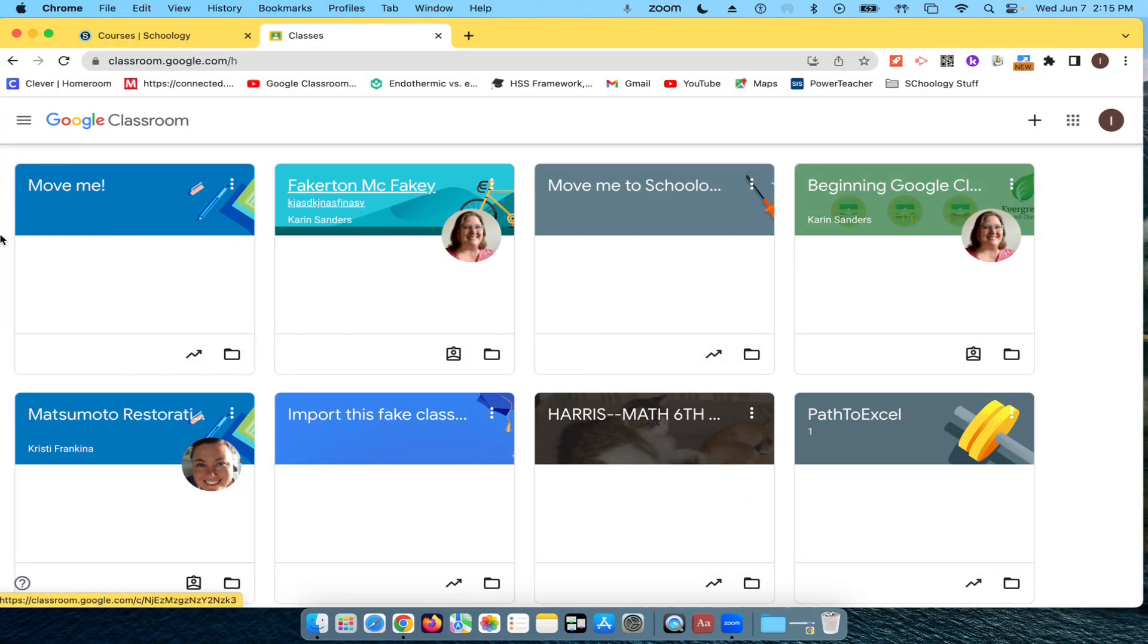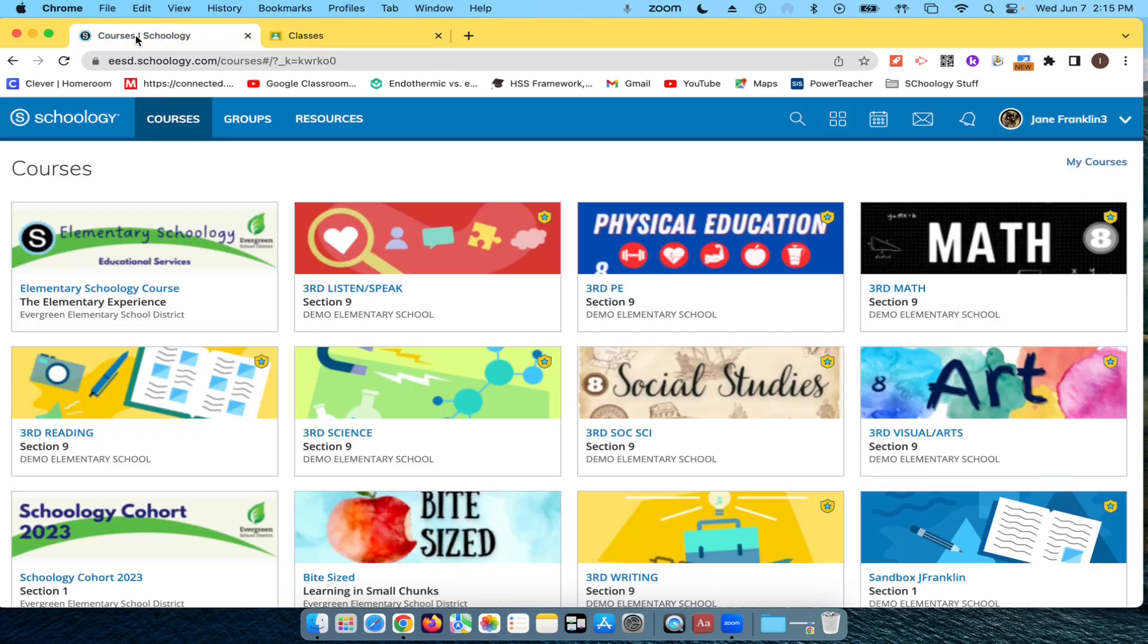I have this Google Classroom that I want to import into Schoology. So first I go to Schoology, and now I need a destination for this course to go into.